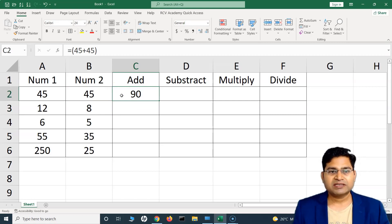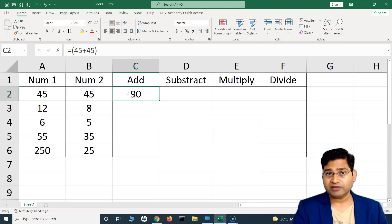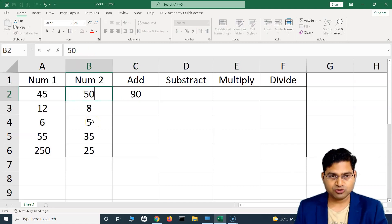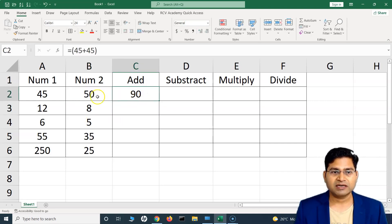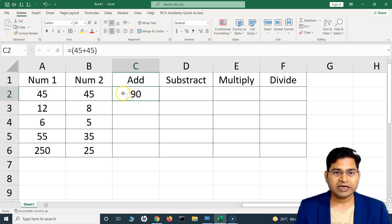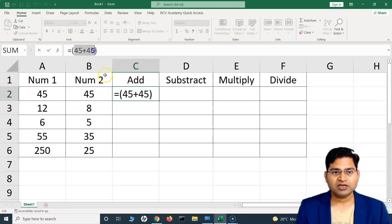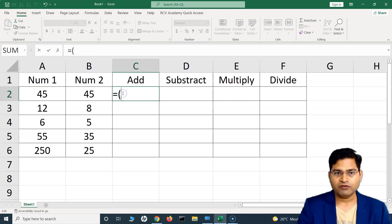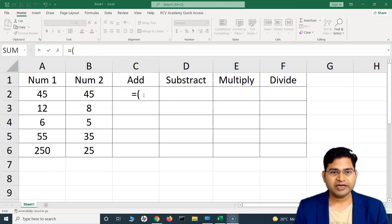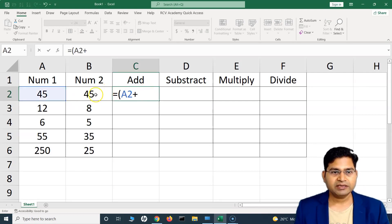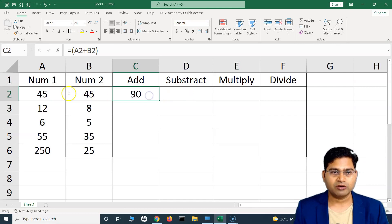Now this is a very basic way, but it's not advisable. What you will actually be doing is referencing the cell where the value is, so that if that value changes to 50, the sum reflects here automatically — you don't have to go back and change the hard-coded values again. To do this, instead of typing 45 plus 45, type equal-to, open bracket, select the first cell, then the plus sign, select the second cell, close the bracket, and hit Enter — it gives you the sum.